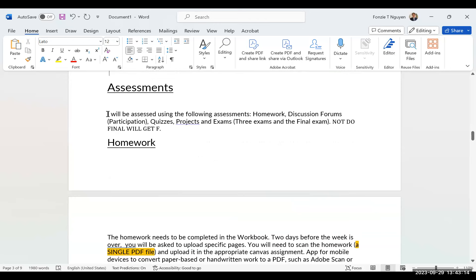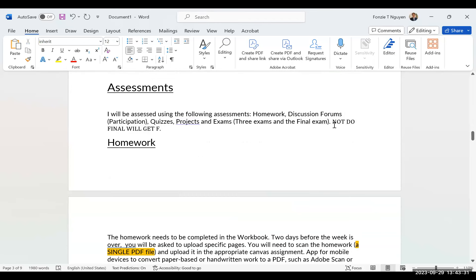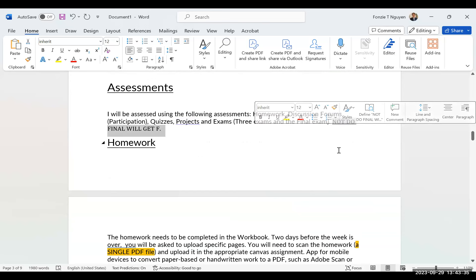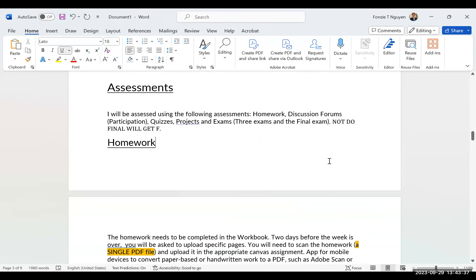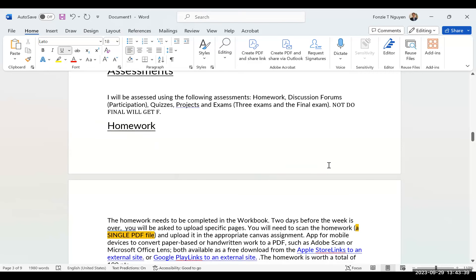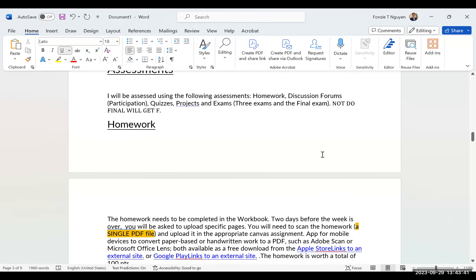For assignments, I will have assignment work, homework, question forms, participation, quizzes, projects, and exams. Remember, there are three exams and one final. No matter what, if you do not take the final exam, you will get an F for this class right away — I know it seems really hard, but yes.